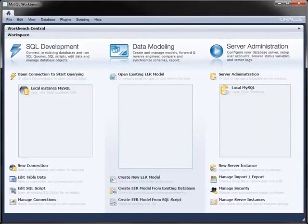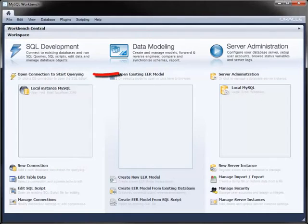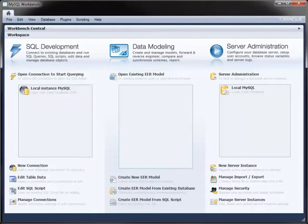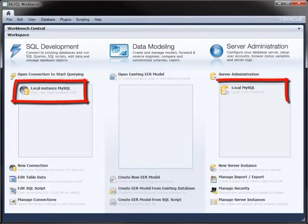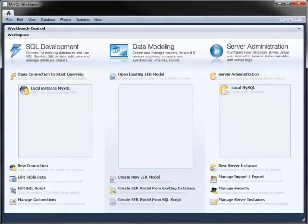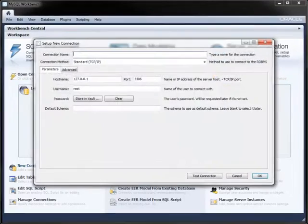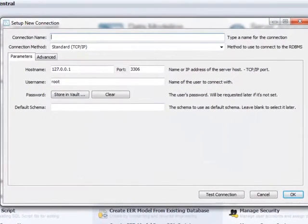To use the SQL Development module, create a new connection to a server instance or use an existing one. In Windows, Workbench detects if you've got MySQL on your local machine and creates connections if you have. To create a new connection, click New Connection and enter the server details.